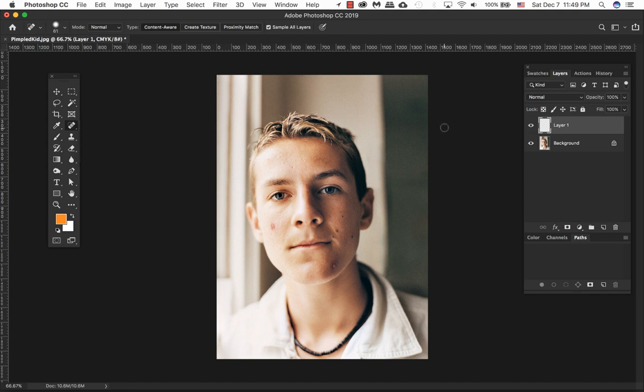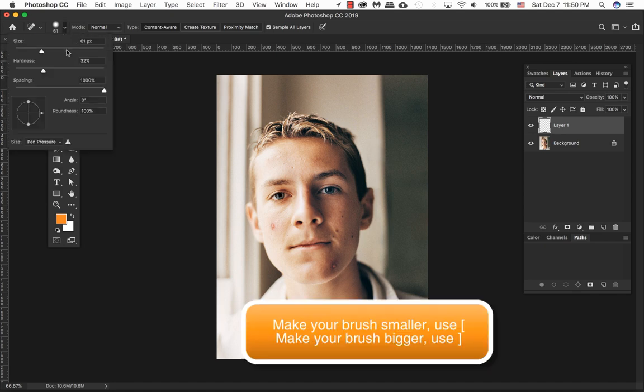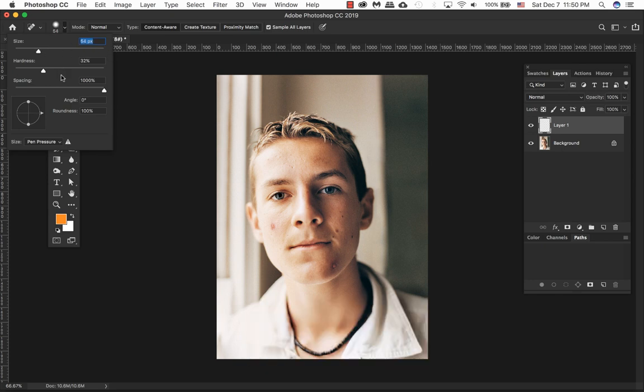Whenever you're using the brush tools within Photoshop, if you go to the drop down menu you have the size here. You can go as high as 5,000 pixels. That's the brush size. You don't want it too big.